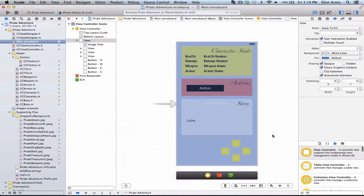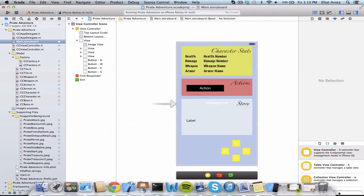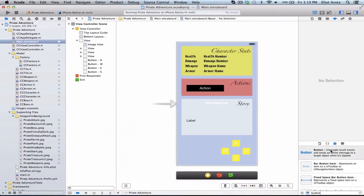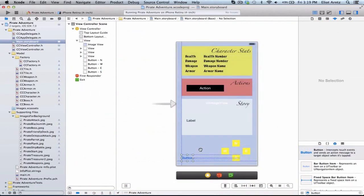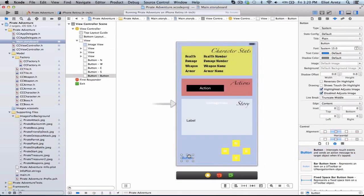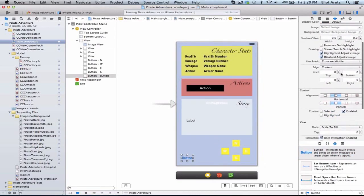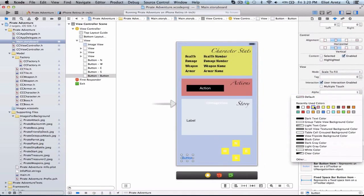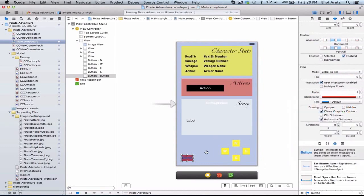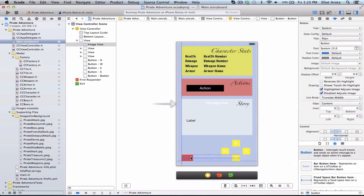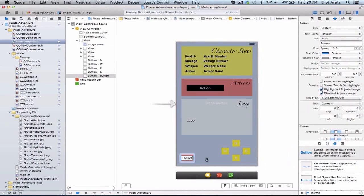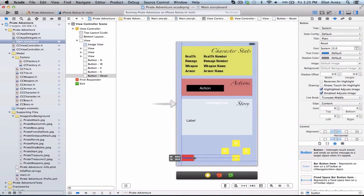Let's go to our storyboard first, and we're going to drag in a button. We have a button here and I can drag this into my project. Let's add a background color to our button so we can be sure we'll be able to see it. I'll scroll to the bottom and set a red background. We can call this 'reset' and enlarge the button a little bit.